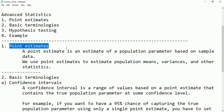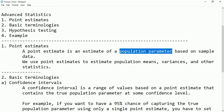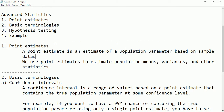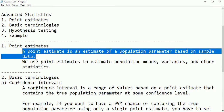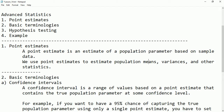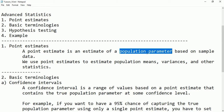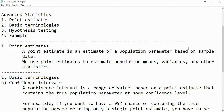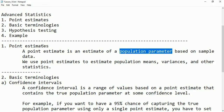First we have to know what is a point estimate. A point estimate is an estimate of a population parameter based on sample data. Whenever we are doing any estimation, we are not conducting it on the whole population because population is the set of all observations. Considering all observations is so difficult — it consumes time and space. Instead, we take a sample from the population and apply calculations on the sample.